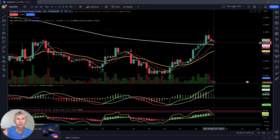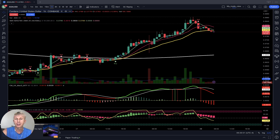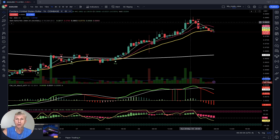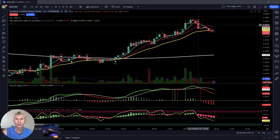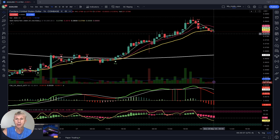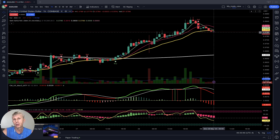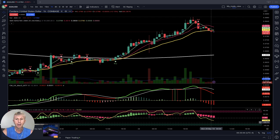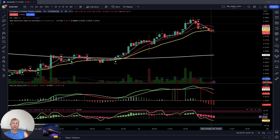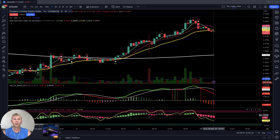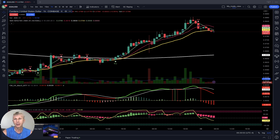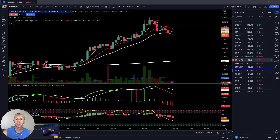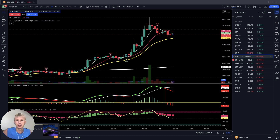On the one-hour time frame for ADA Cardano it's different — it just did a bearish reversal sell signal. MA5 did a bearish crossover and the last bar closed below SMA 200 and below MA20. MACD red, Heikin-Ashi red, RSI in bearish territory — all indicators bearish on the one-hour time frame for ADA Cardano.